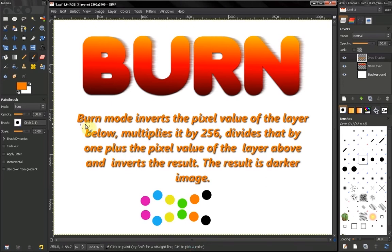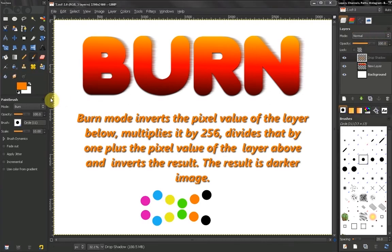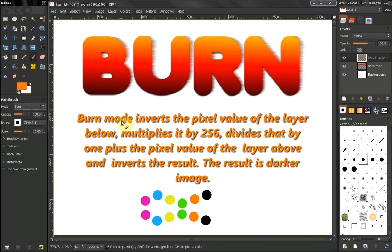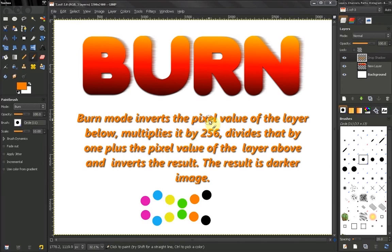In this tutorial we continue to discuss blend modes which are shared between most of our paint tools and layers. We've reached Burn mode. This mode inverts the pixel value of the layer below, multiplies it by 256, divides that by 1 plus the pixel value of the layer above, and inverts the result. The resulting image is a darker image.